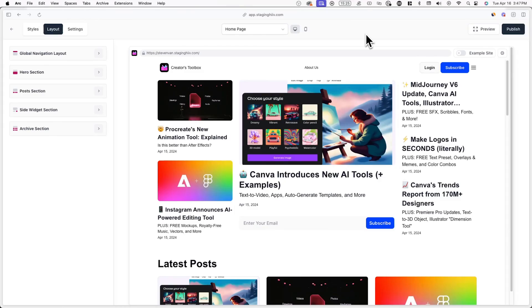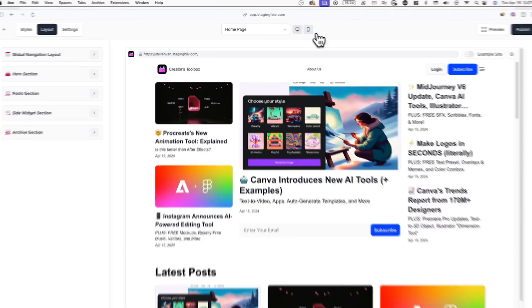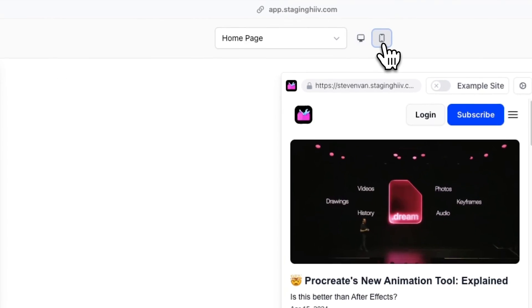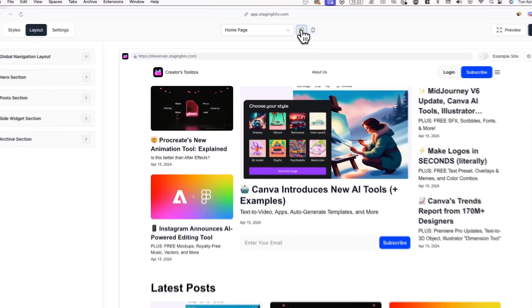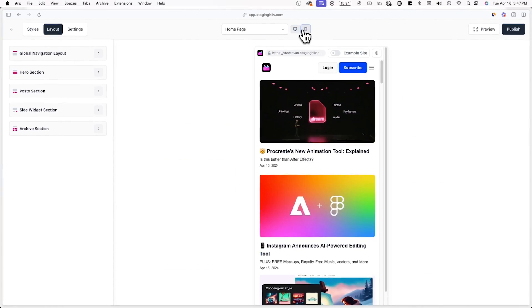While designing your website, you can click on the phone and desktop icons to see what your website will look like on both desktop and mobile devices.